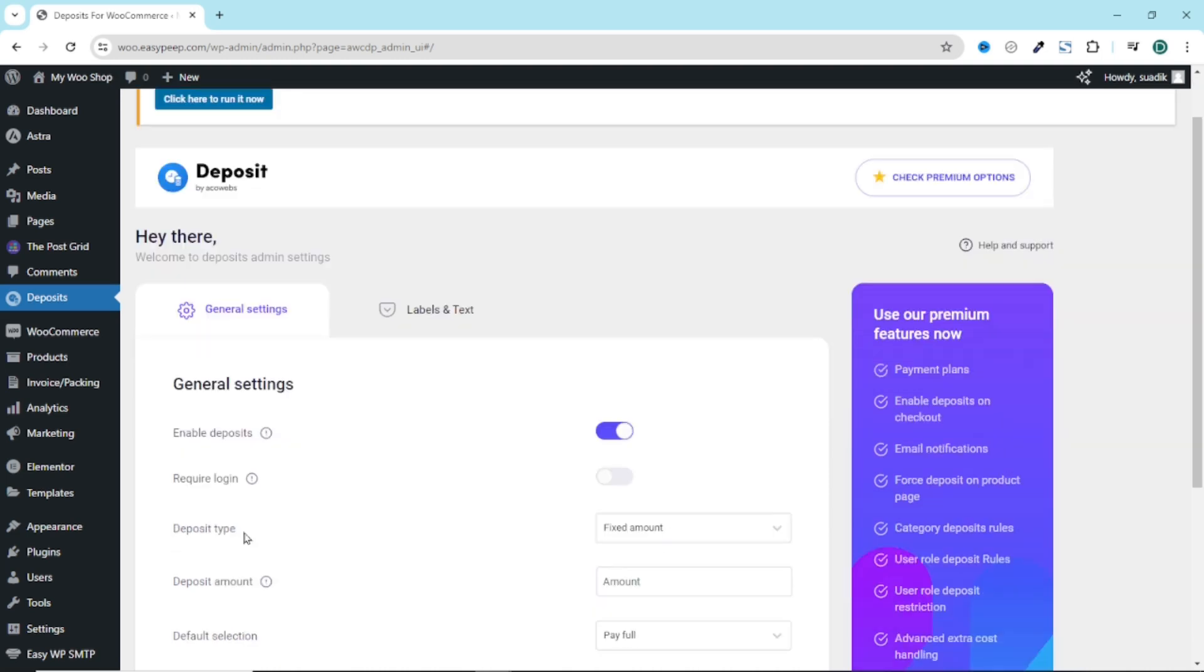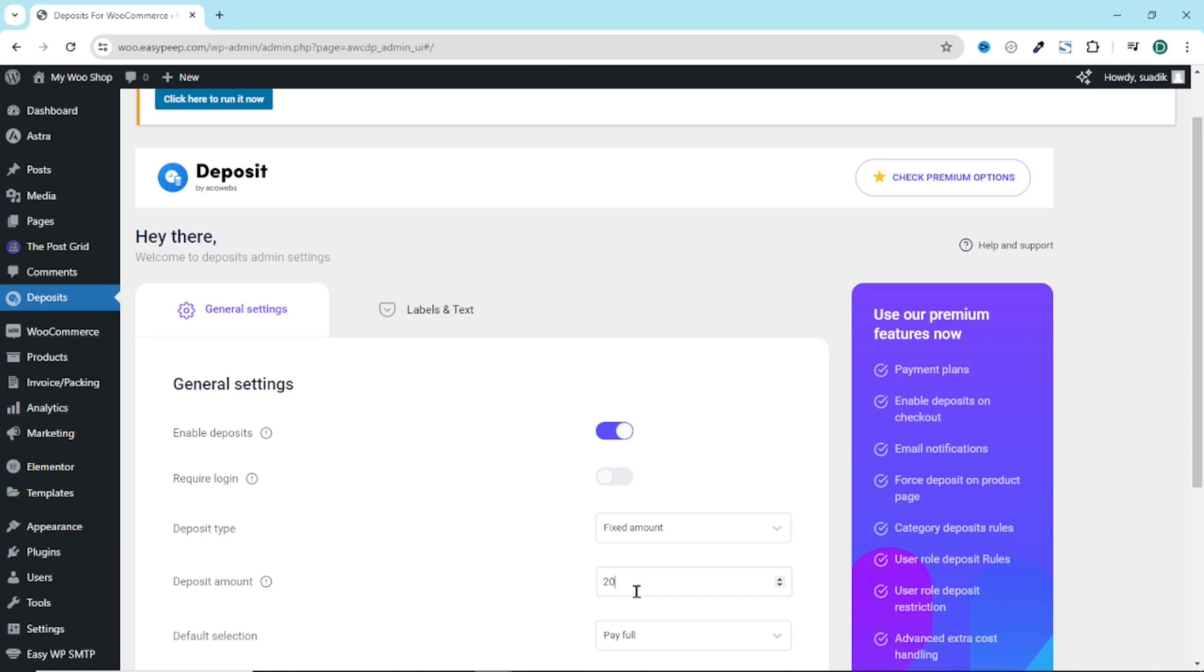Next is deposit type. At the moment, it is set to fixed amount. So if I enter for instance 20 here, it means that my customers will have to pay $20 or whatever currency you are using as the deposit. This will not be ideal especially when you are selling product that has lesser cost than the amount you'll be specifying here.